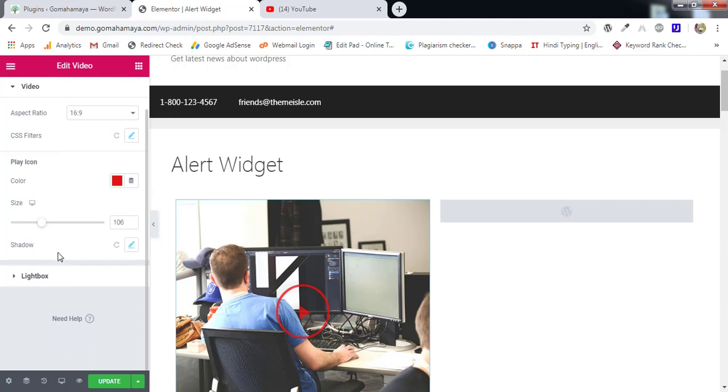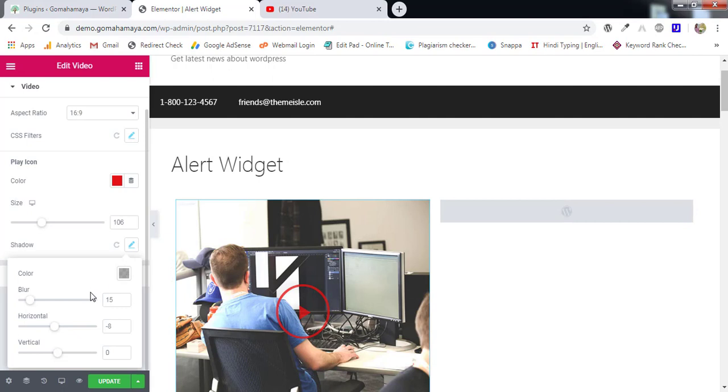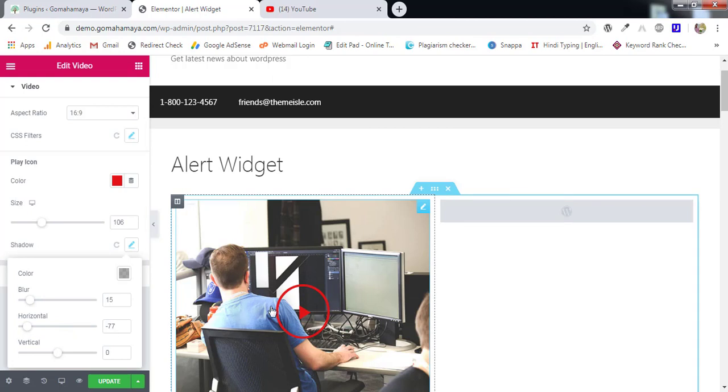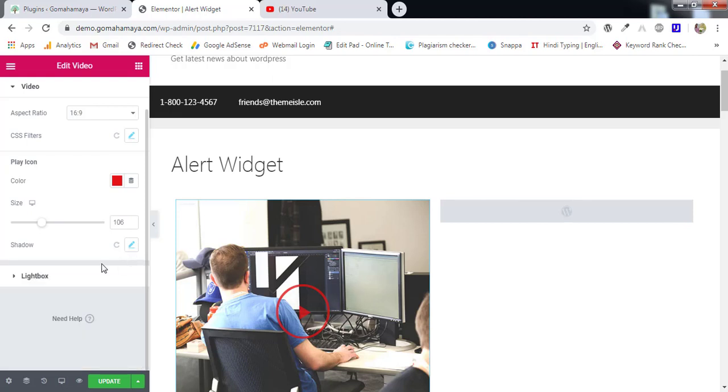Next we have shadow and the shadow is for play icon. So if you enable this one, let's say select a horizontal shadow means this small icon is moving. This side is moving here and there. So you can make it more beautiful using the shadow option.